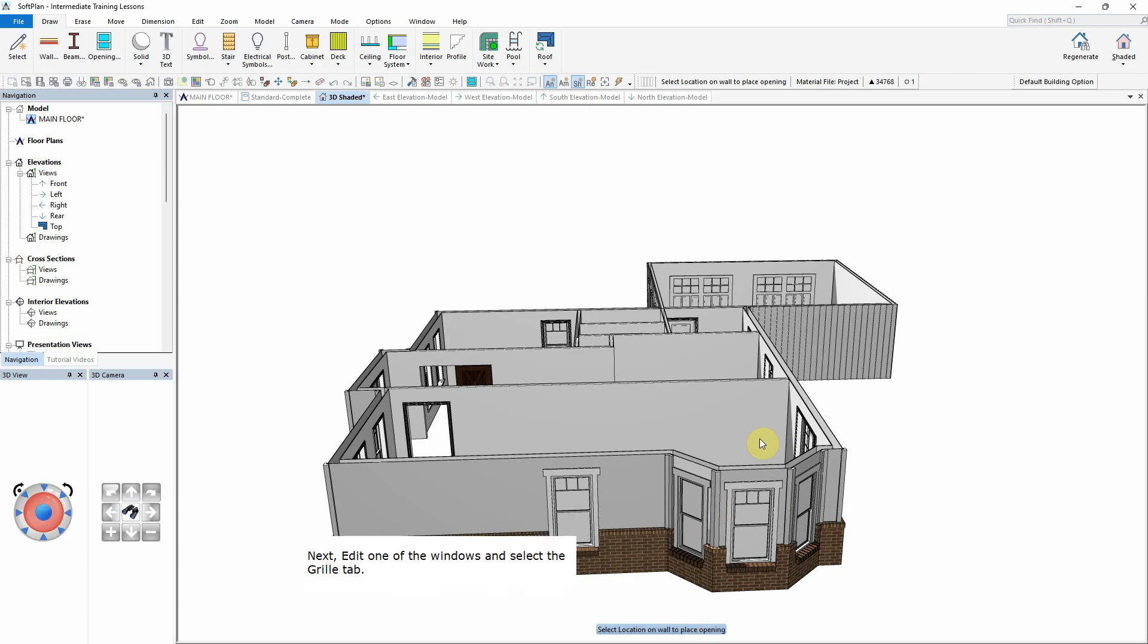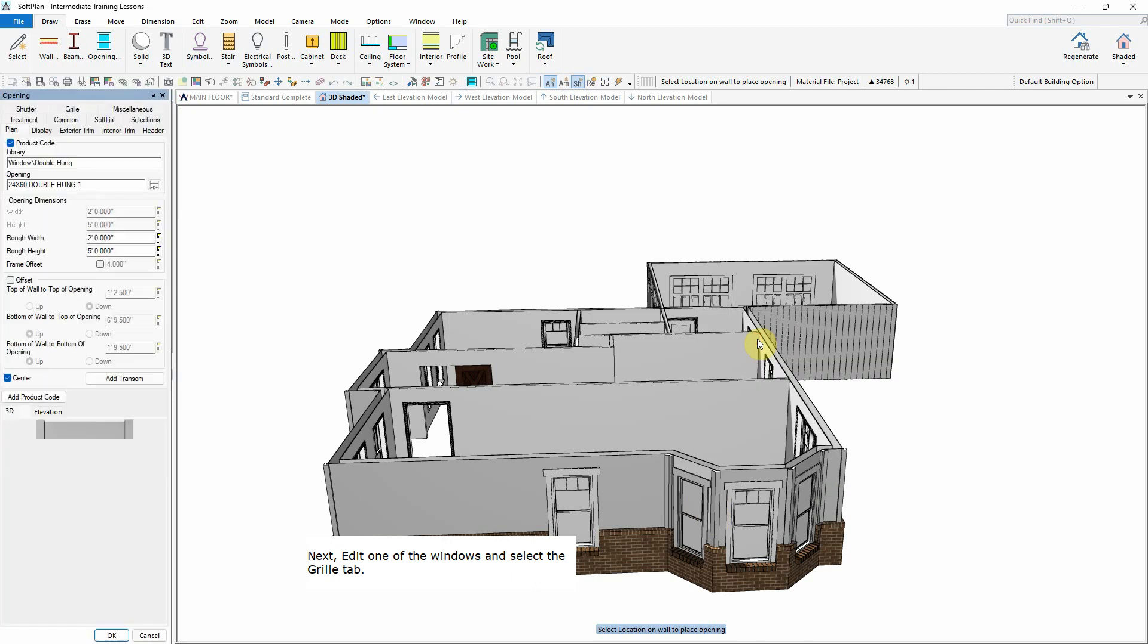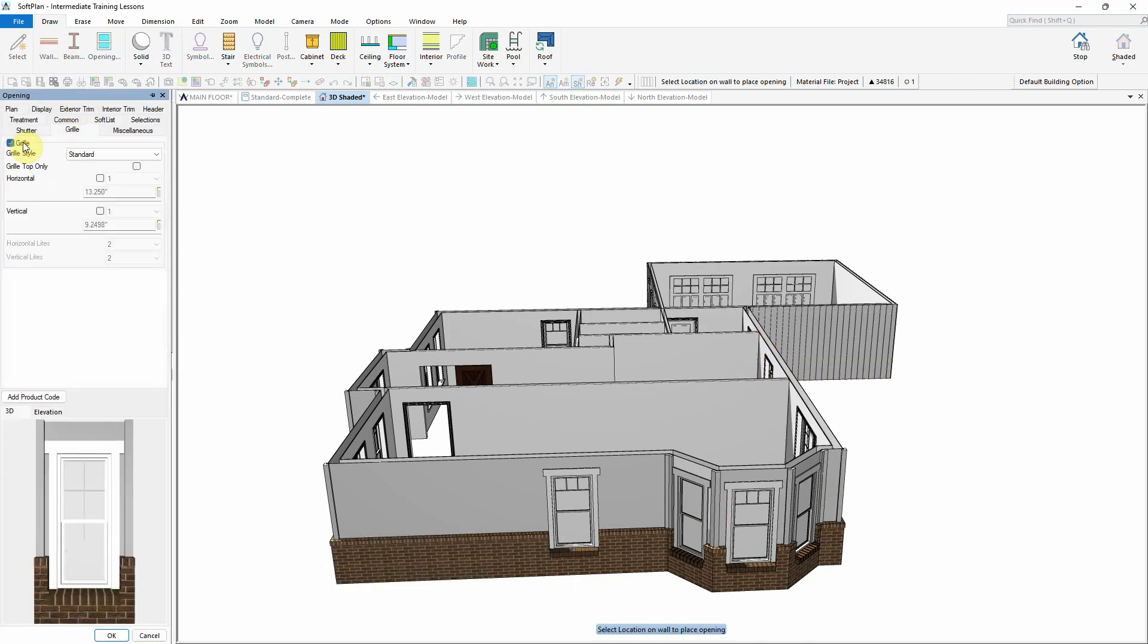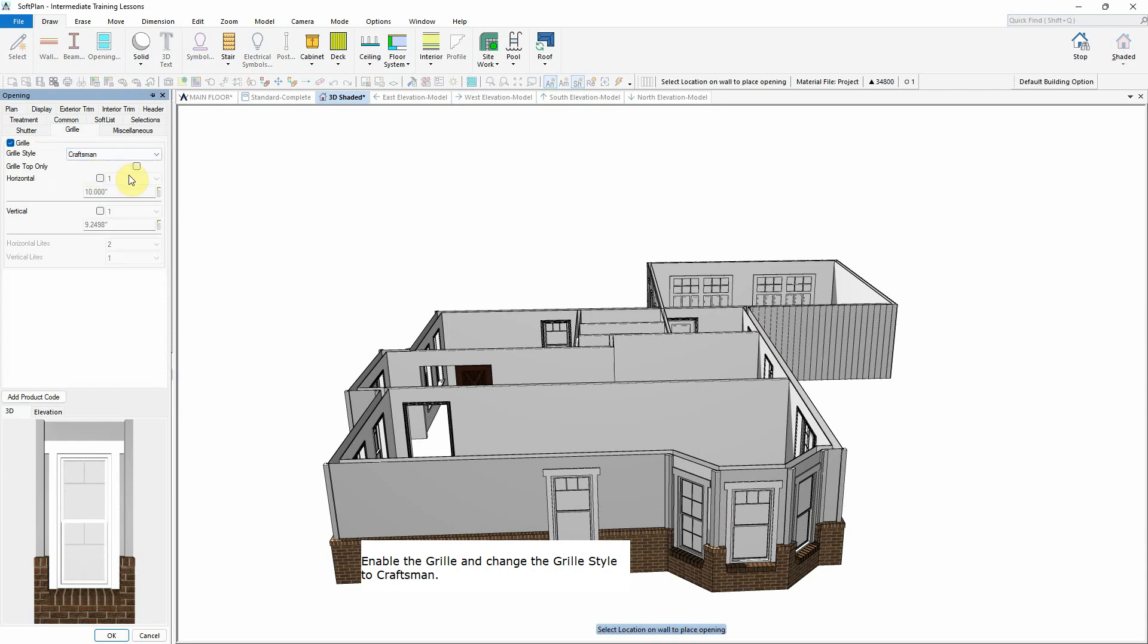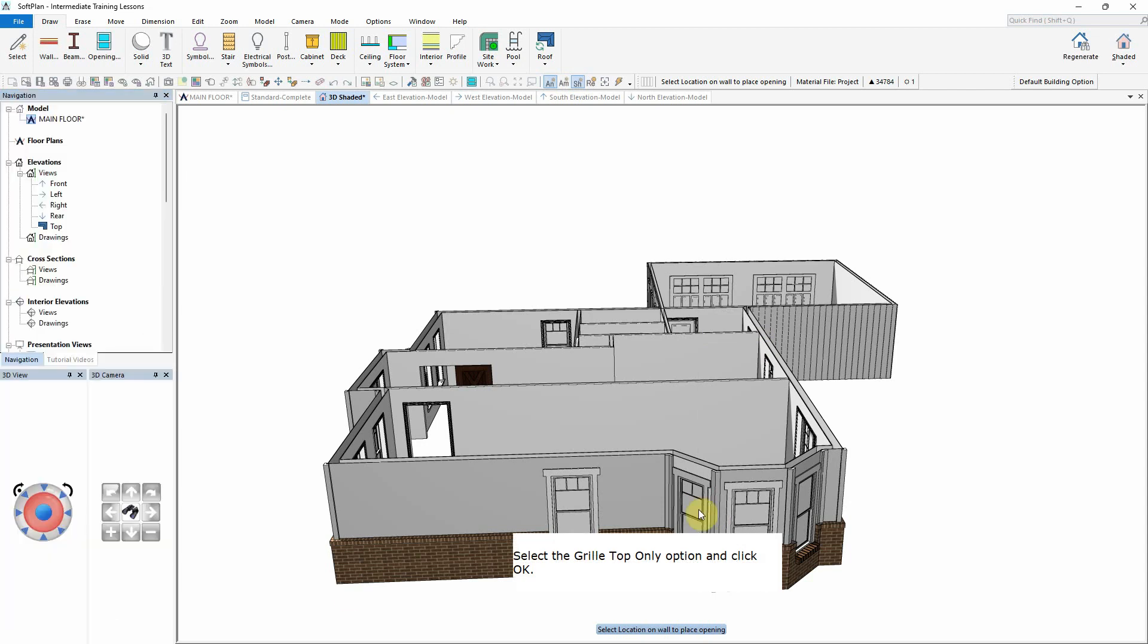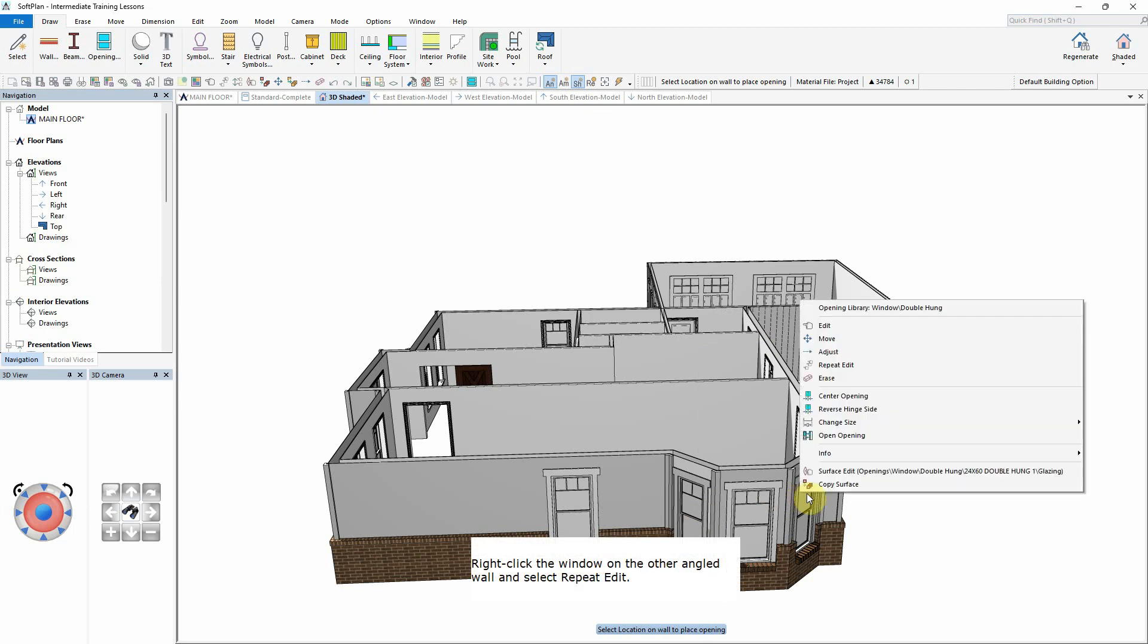Next, edit one of the windows and select the Grill tab. Enable the grill and change the Grill Style to Craftsman. Select the Grill Top Only option and click OK. Right-click the window on the other angled wall and select Repeat Edit.